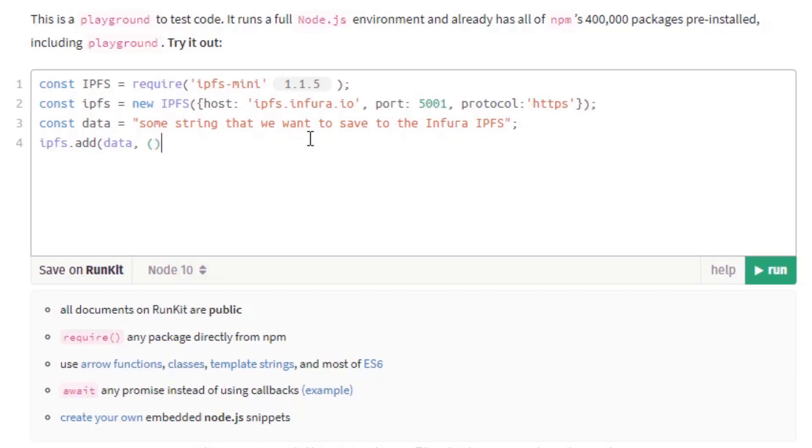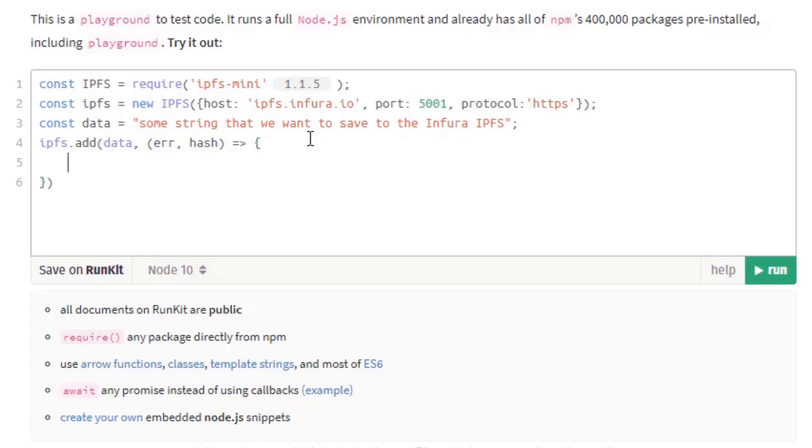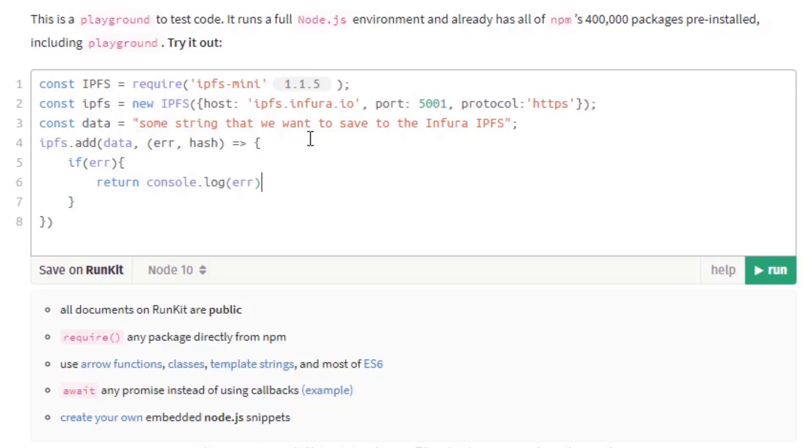And after we send it, we either get an error or we get the unique hash that shows the destination of the file to the IPFS network. So now we would want to do some stuff with those two variables that we receive. So if we have an error, we would want to return and console.log the error. If not,